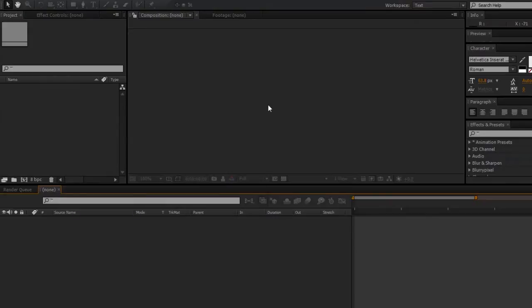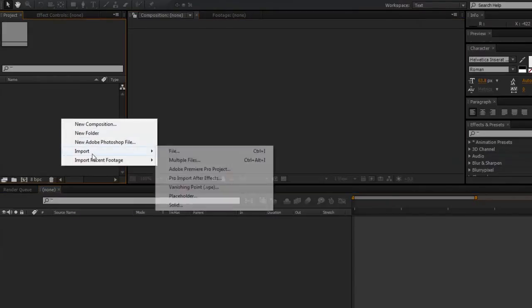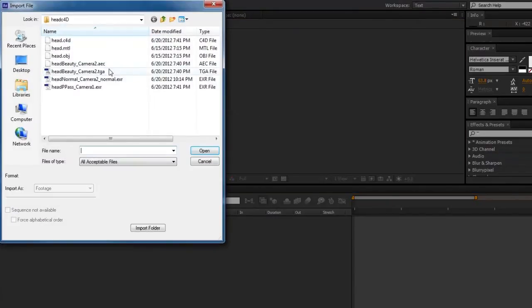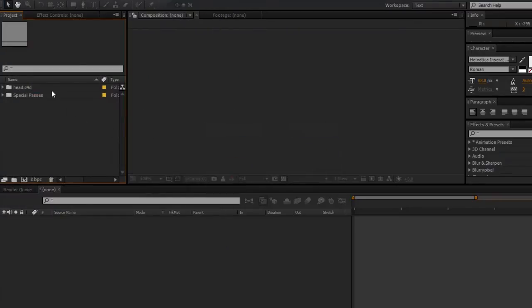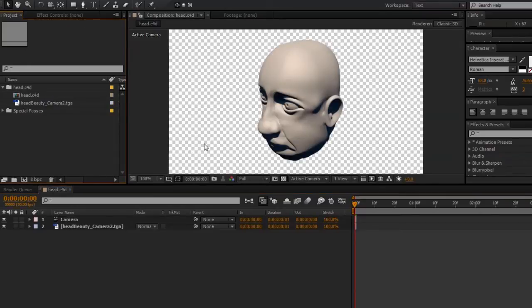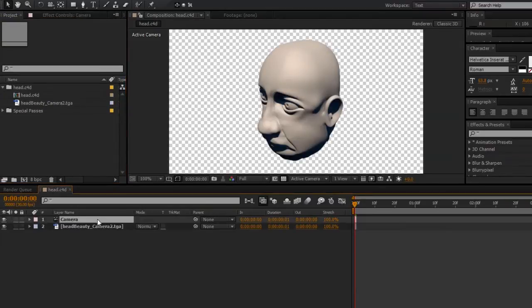Okay, now returning to After Effects, I can go ahead and import the .aec file and in that file we should open up to a project which includes a composition that has our beauty pass and a camera.